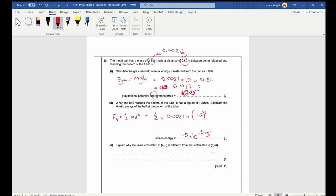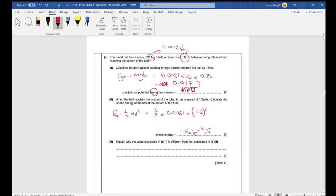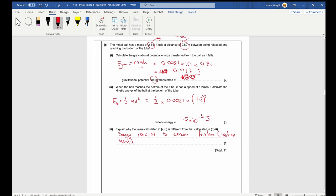Part c3: explain why the GPE (0.017 J) is greater than the KE (1.5 × 10⁻³ J). We seem to have lost energy. Energy is always required to overcome friction — as the ball pushes through the fluid, that energy is lost as heat from rubbing through the liquid.